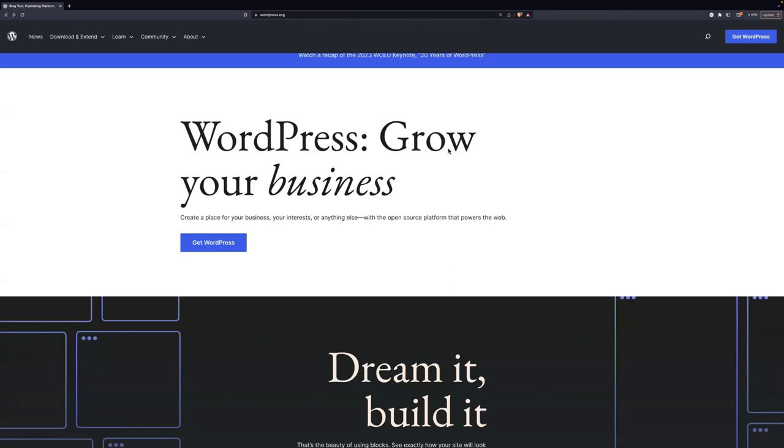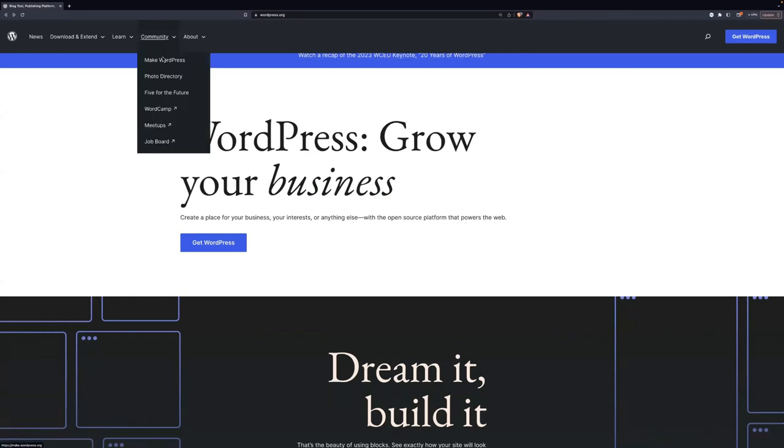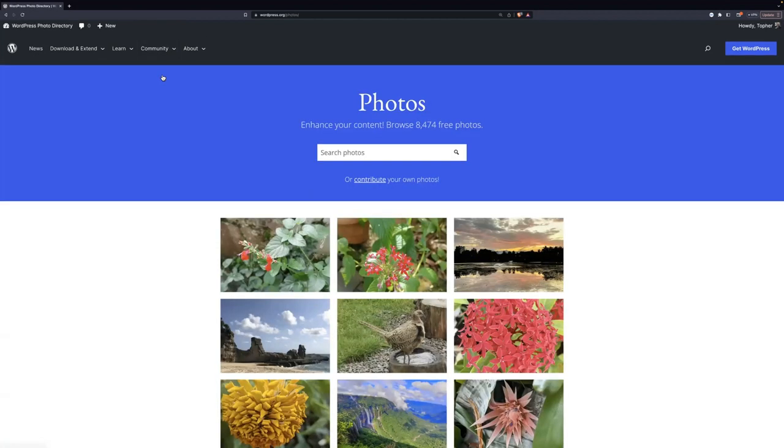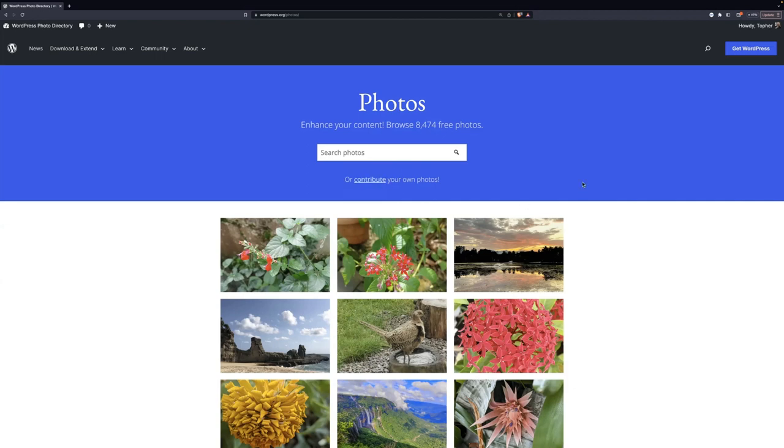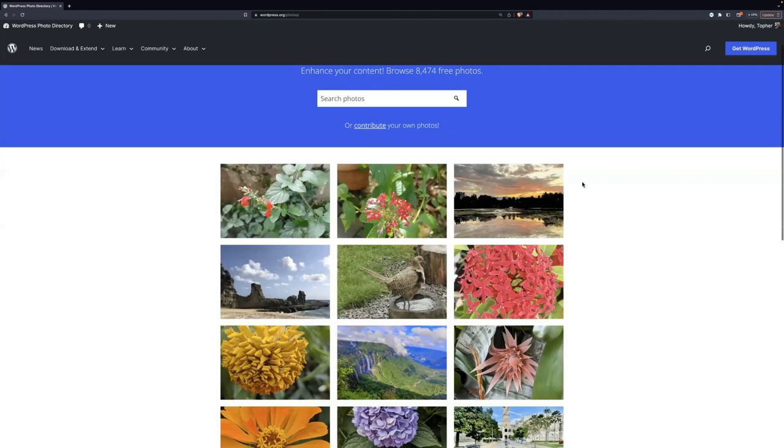We're here at WordPress.org, and you find the photos area under Community. And here it is. You can see we currently have 8,474 free photos. You can search them right here, and there's a link right here to contribute. But before we get into that, I'm going to show you a few other things.